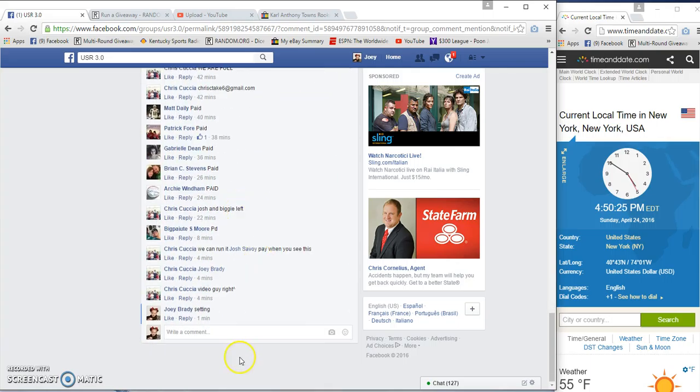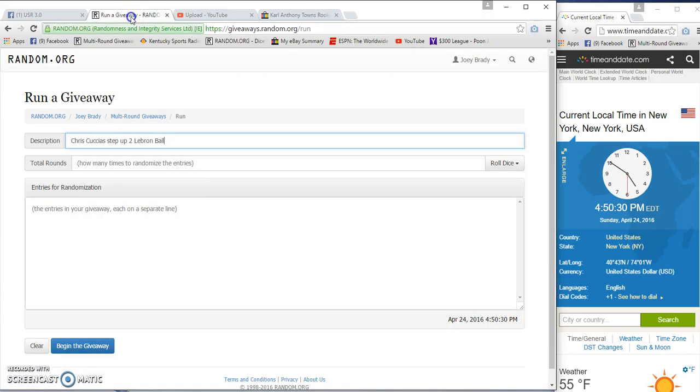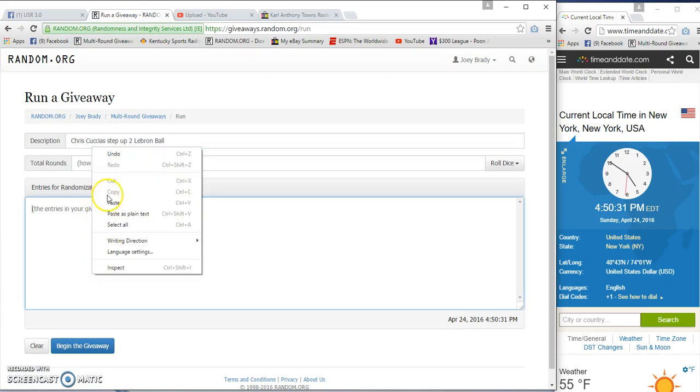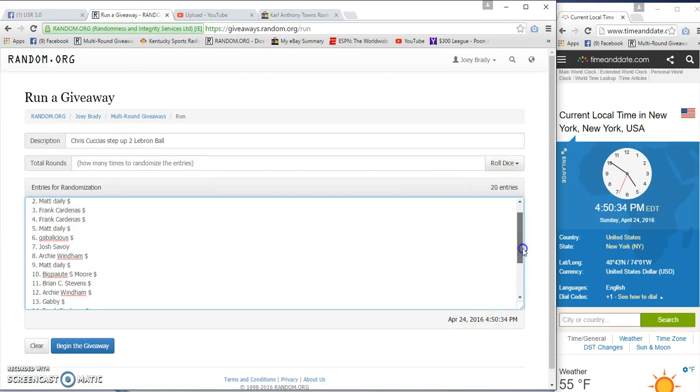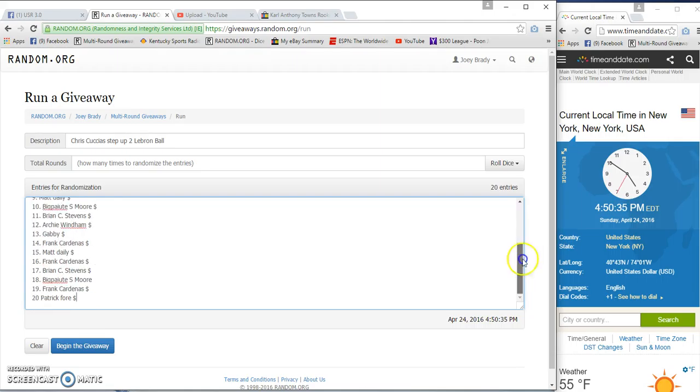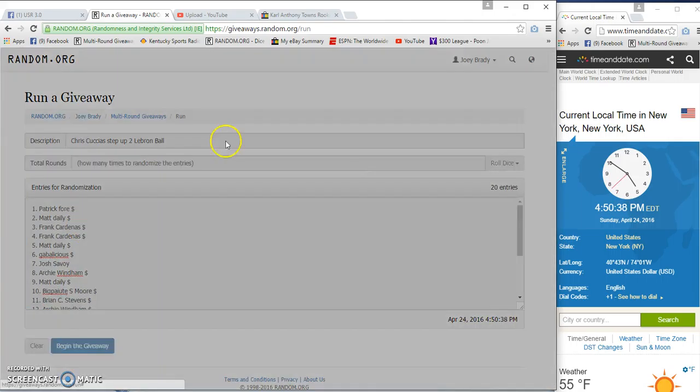East Coast time. Looking at the entries, Patrick on the bottom, that's gonna be top two.